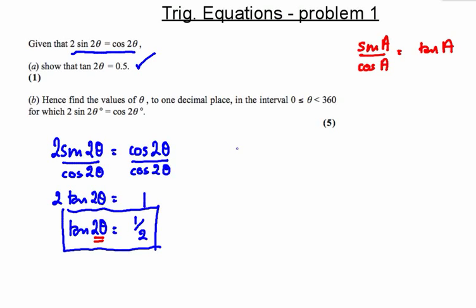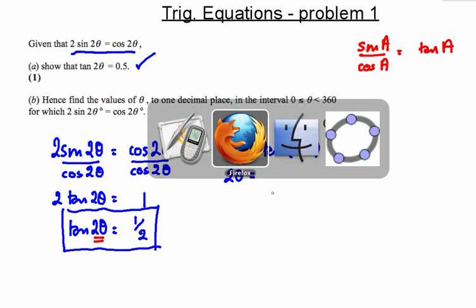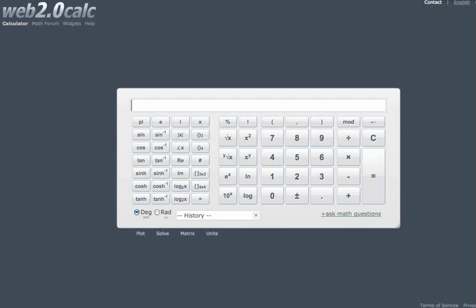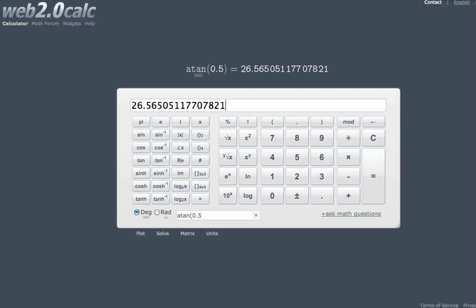I'm thinking of angles whose tangent is 0.5, one-half. So I'm going to use a calculator to do the inverse tangent of 0.5, and that should give me all the angles that I'm interested in. Let's go to my calculator — check you're in degrees — and inverse tangent of 0.5 gives us 26.6.